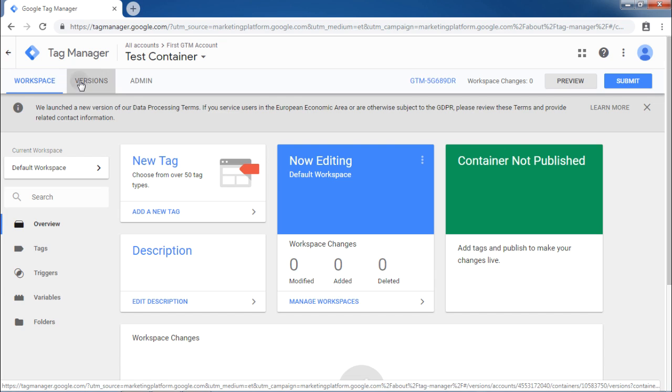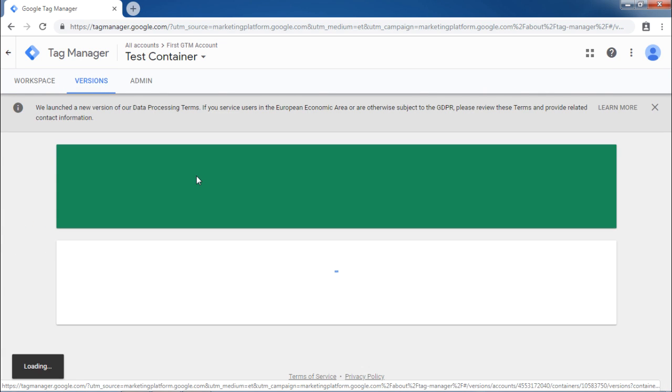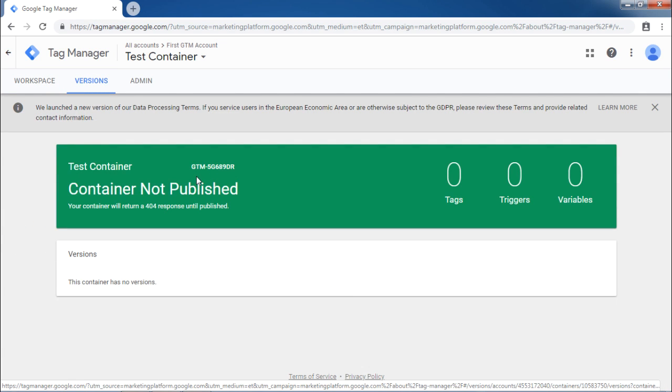Next, Versions. It is very common to have few tags and then keep them for review or approval process. At the same time, one might need an understanding of previous tags published on the website. For all these purposes,